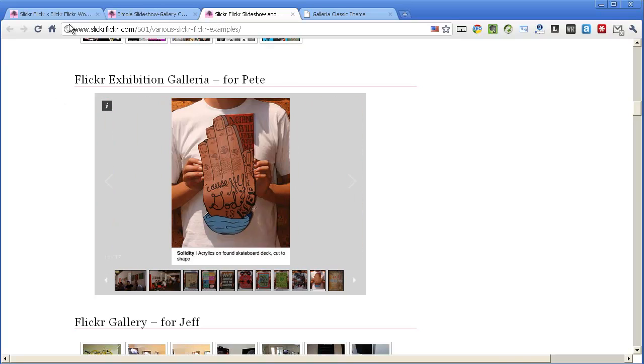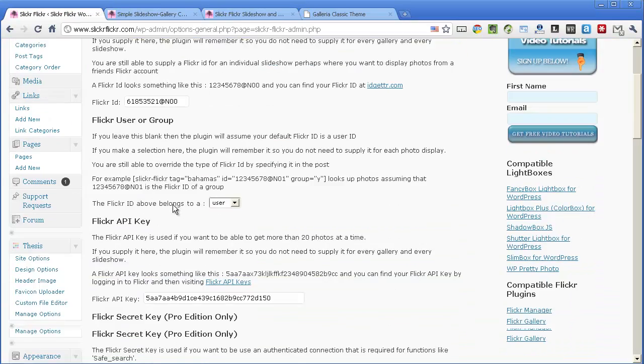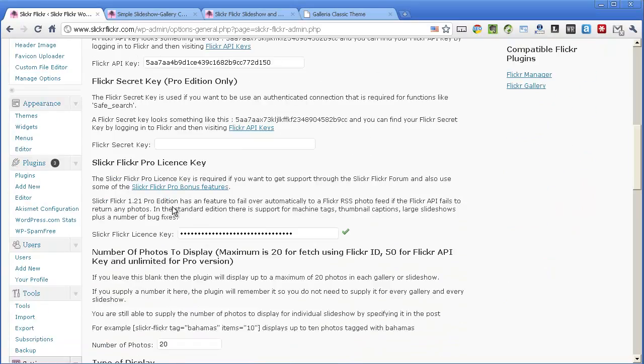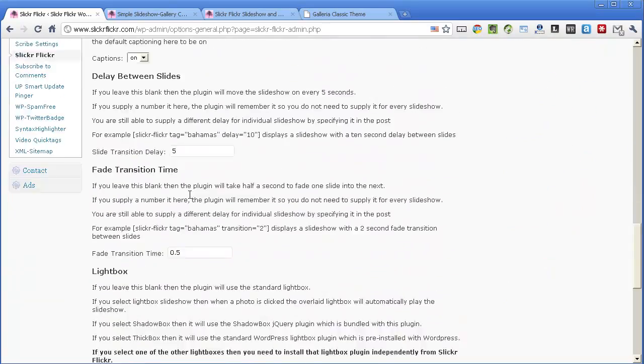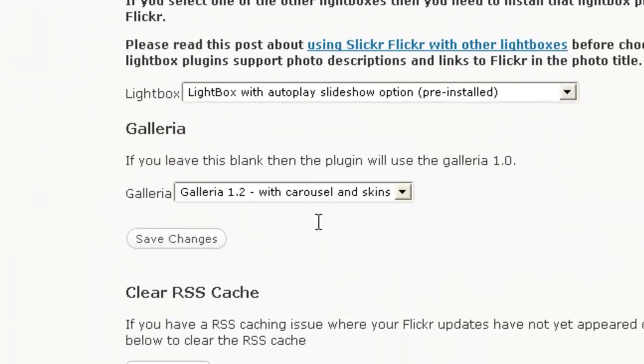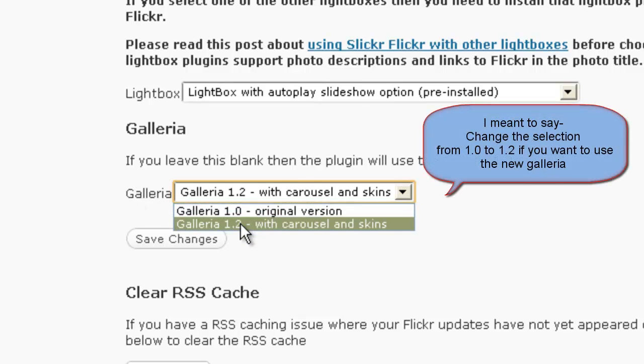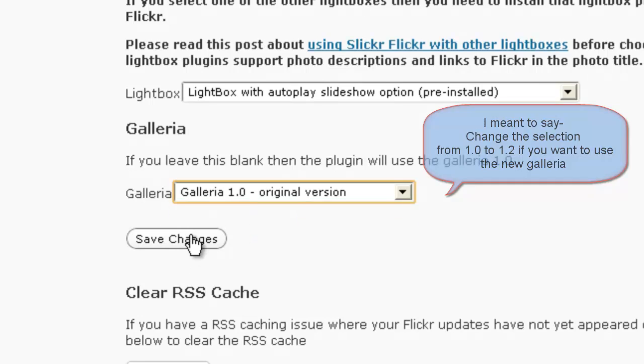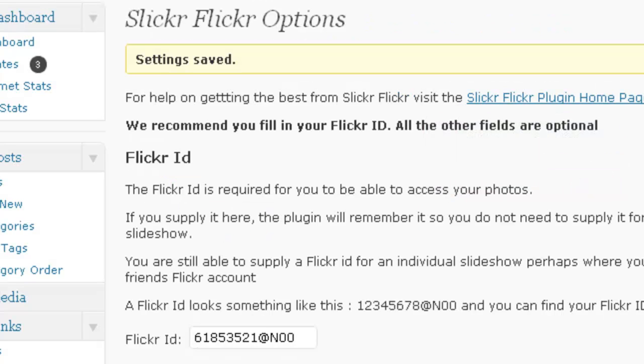And that's it really. So just to recap, all you need to do is if you like this layout and it suits your particular site, just go down and change the Galleria setting from 1.2 to 1.0. OK, goodbye now.